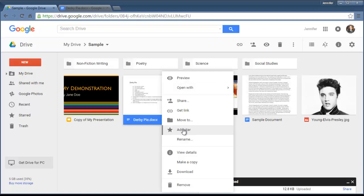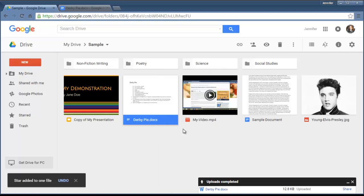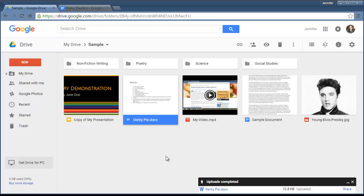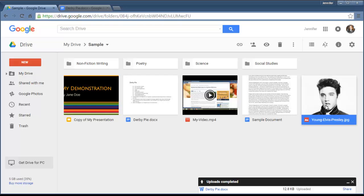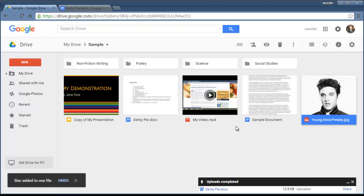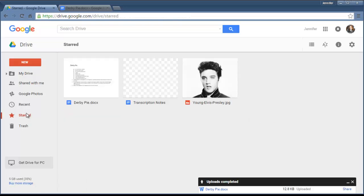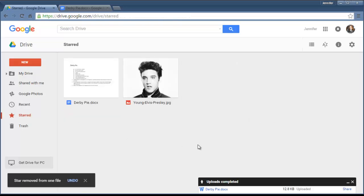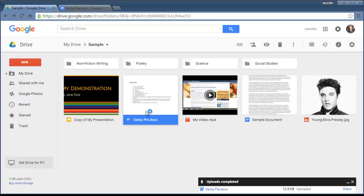I could add a star to it, and the reason that I would want to do this—let's go ahead and add a star to this one. Now the reason you would put a star on it is because if you have starred a number of items, let's go ahead and star this Elvis one too. Then once you have lots and lots of documents, you can click over here to look at Starred, and it'll only show you the items that you've actually placed a star on. It's just another way of sorting through your documents.